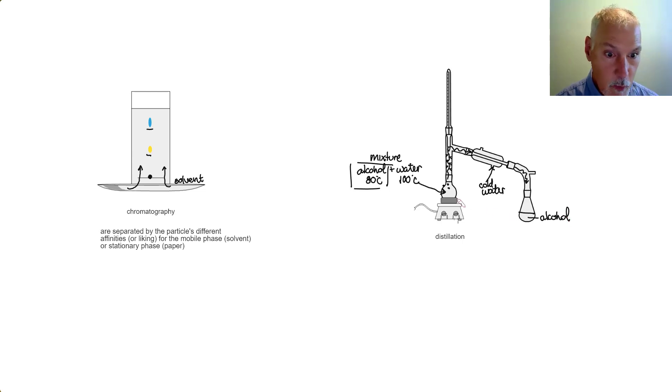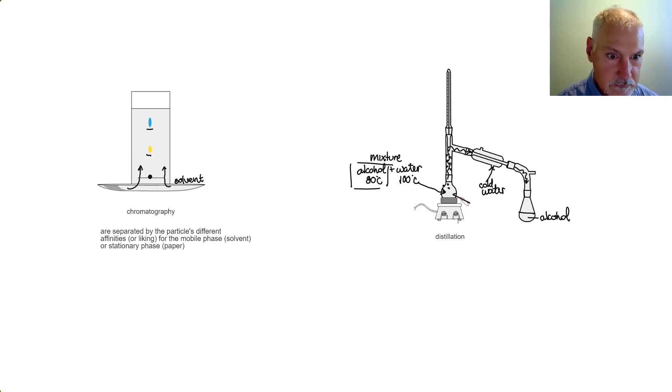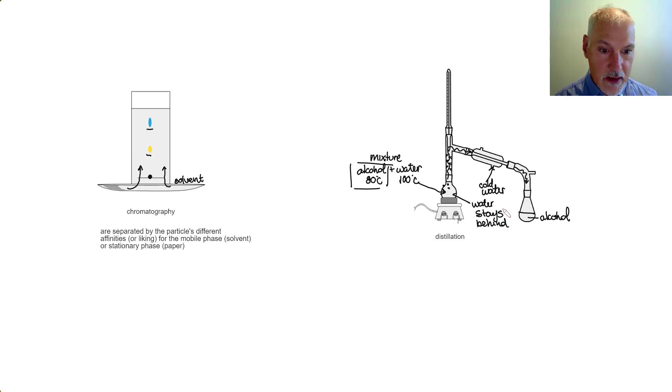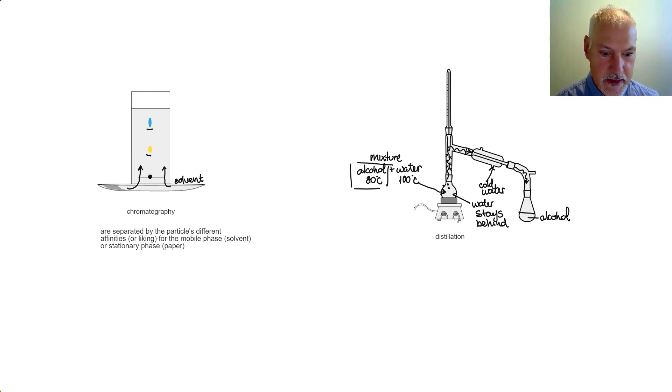My water, however, has remained behind. So distillation separates substances based on their differences in boiling points.